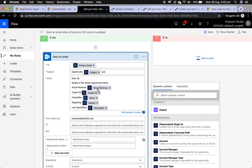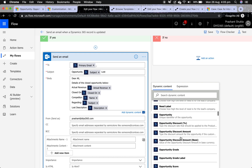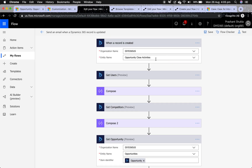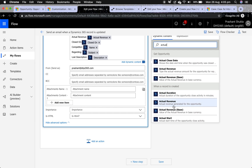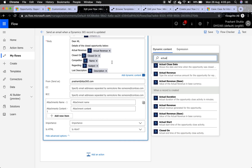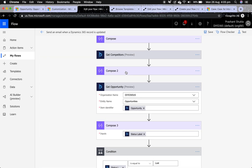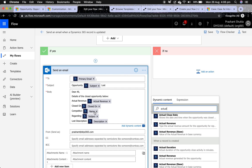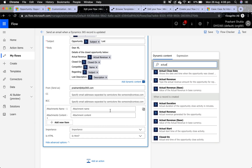For the email body, I'm getting actual revenue not from the opportunity but from the opportunity close form. I type 'actual revenue' to find the field — it comes from the first step, 'when a record is created' for opportunity close activities. Similarly, closed-on date comes from the 'actual end' field, and competitor name comes from the Compose step. Without those Compose data operations, you'd see a GUID instead of the competitor's name.